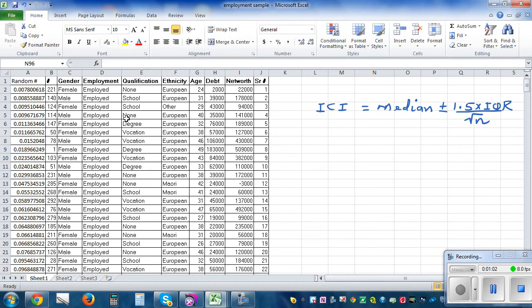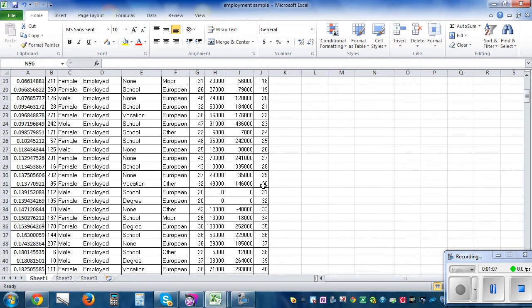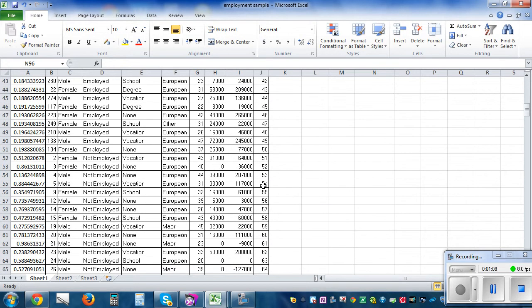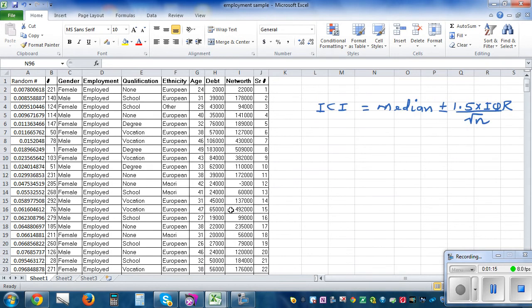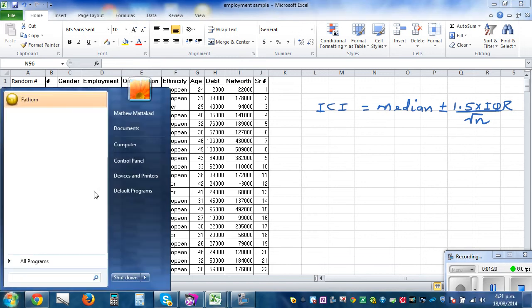I have done a random sampling — hopefully you know how to do random sampling. This is a sample of 50 employed and 50 unemployed. This is the sample of unemployed and this is the sample of employed.